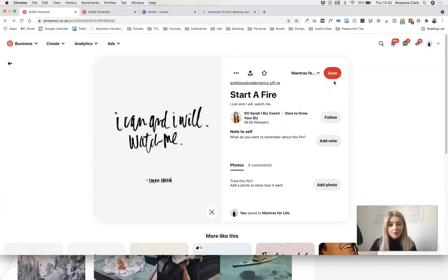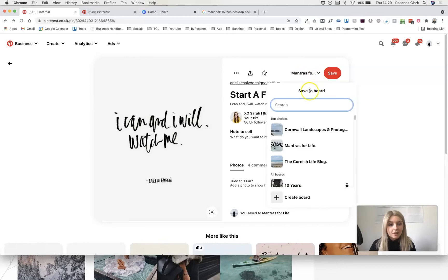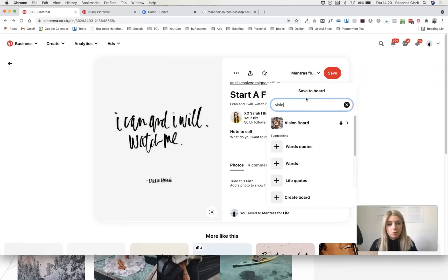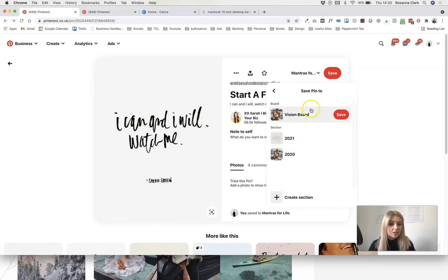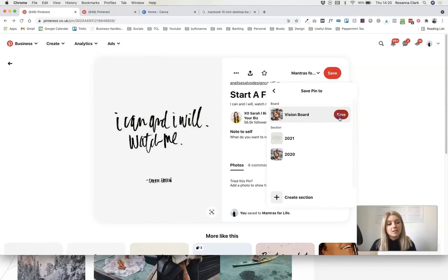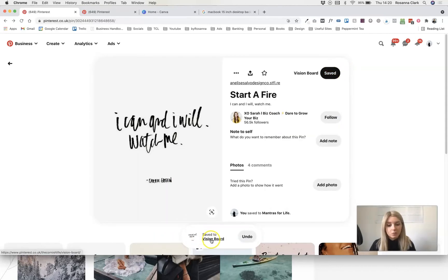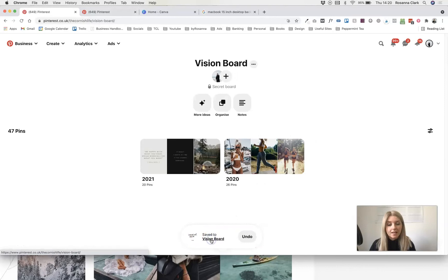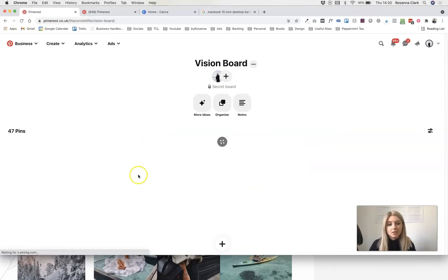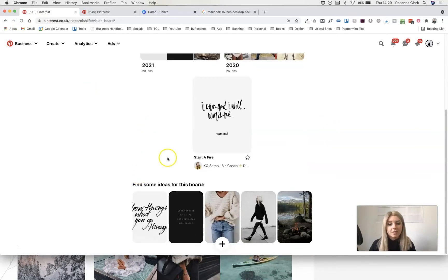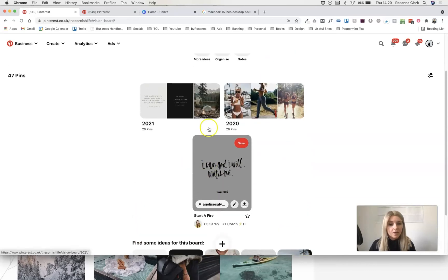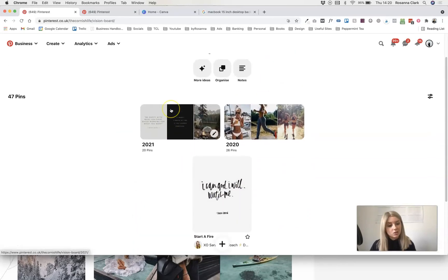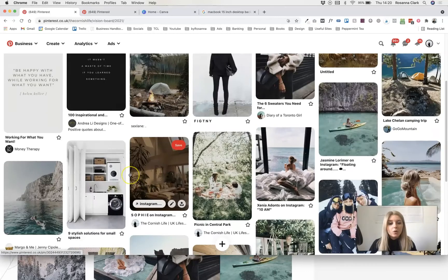When you see something that you want to save to your vision board on Pinterest, select this little drop down here and search for your vision board board. Click on it. This one's asking me which section I want to save it to or you can just select the actual section itself. Click save and that will pin it to your vision board. Click refresh and it should have added that pin right there for me.